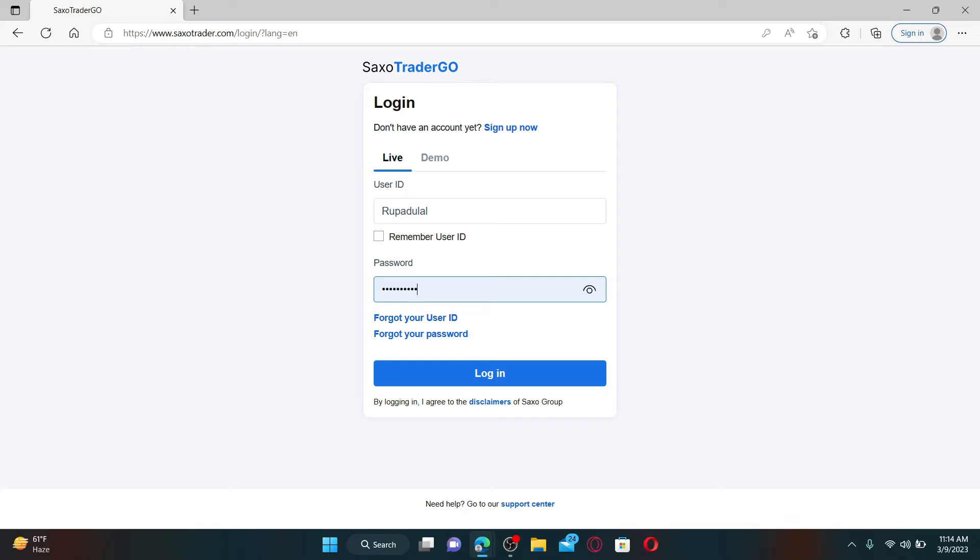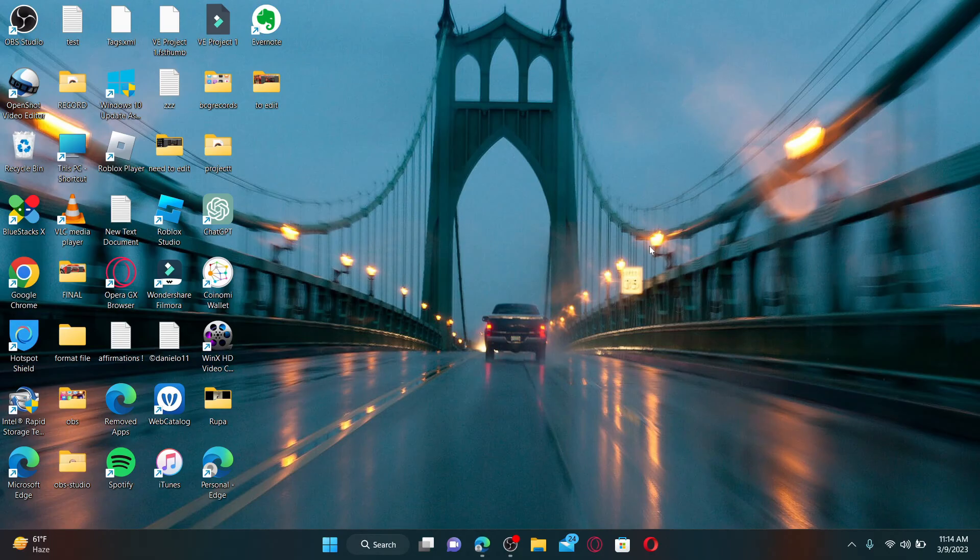Then finally click on the login button to access your Saxo online banking account. That is how it can be done.